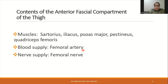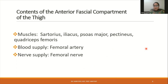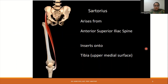The contents of the anterior fascial compartment of the thigh are: muscles — namely sartorius, iliacus, psoas major, pectineus, and quadriceps femoris. The blood supply is via the femoral artery and the nerve supply is via the femoral nerve. Let's look at each of these muscles one by one.